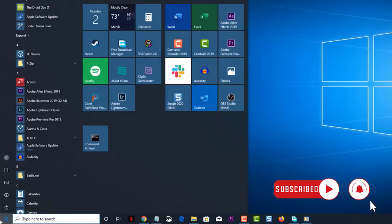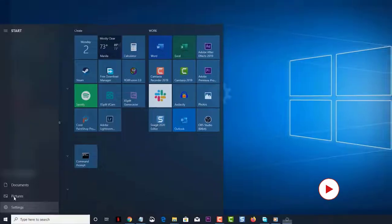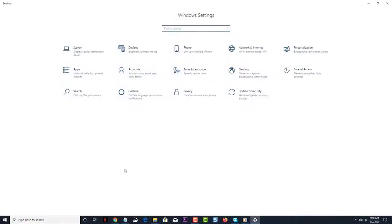Click on Settings. This opens the Settings window. Click on Accounts — this is where you can make changes to the account.